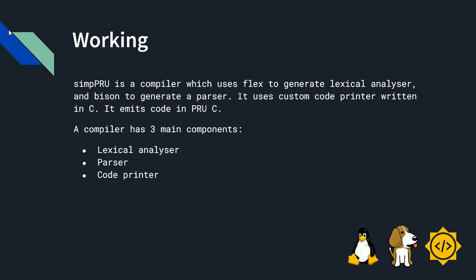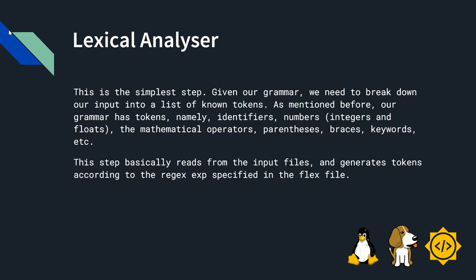A compiler has three main components. First is lexical analyzer, second is a parser, third is a code printer. Now, I will tell about lexical analyzer. This is the simplest step. Given our grammar, we need to break down our input into list of known tokens.